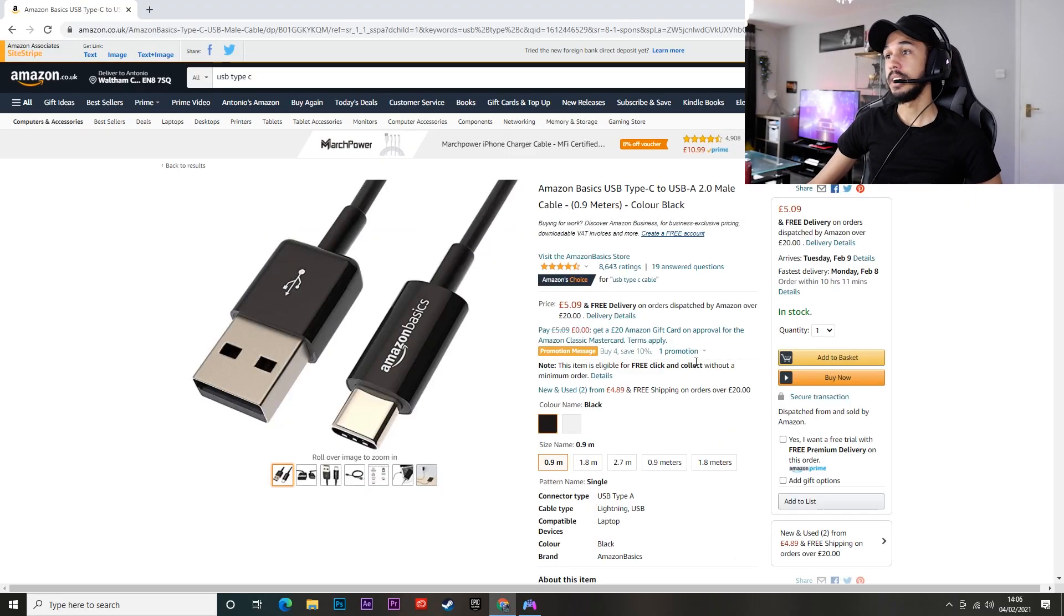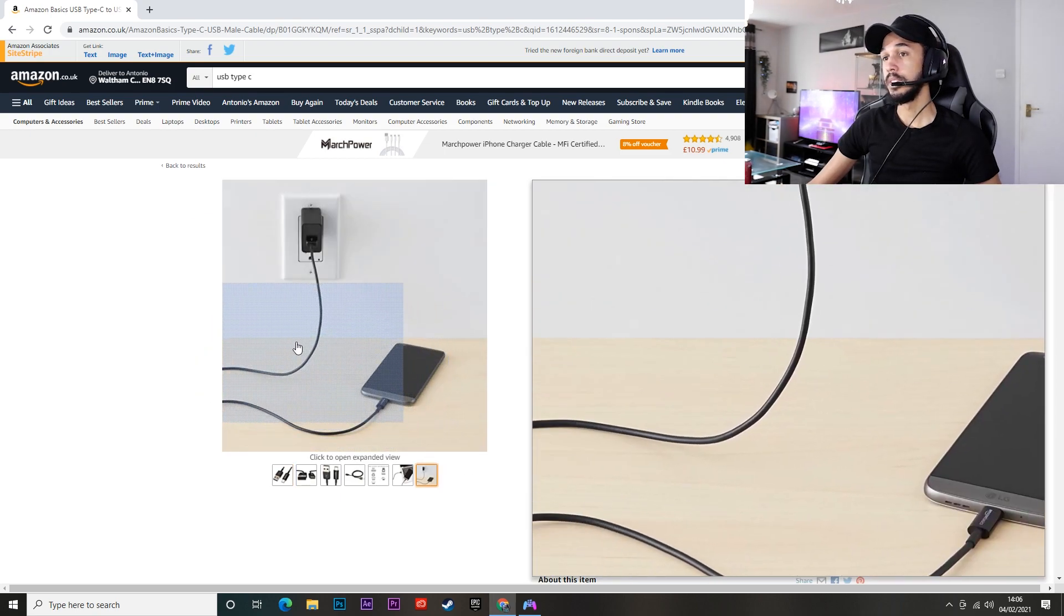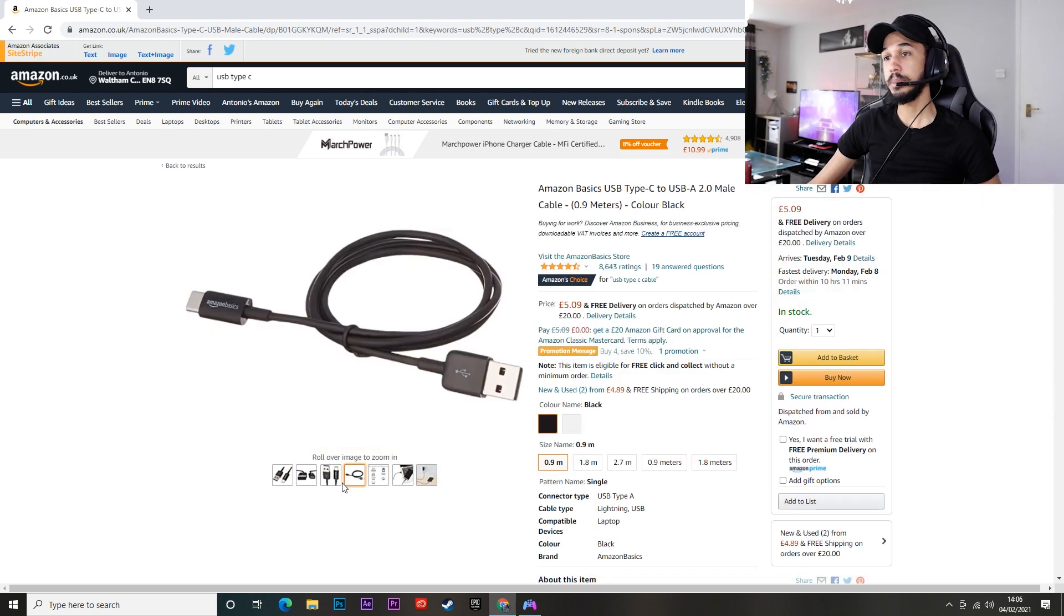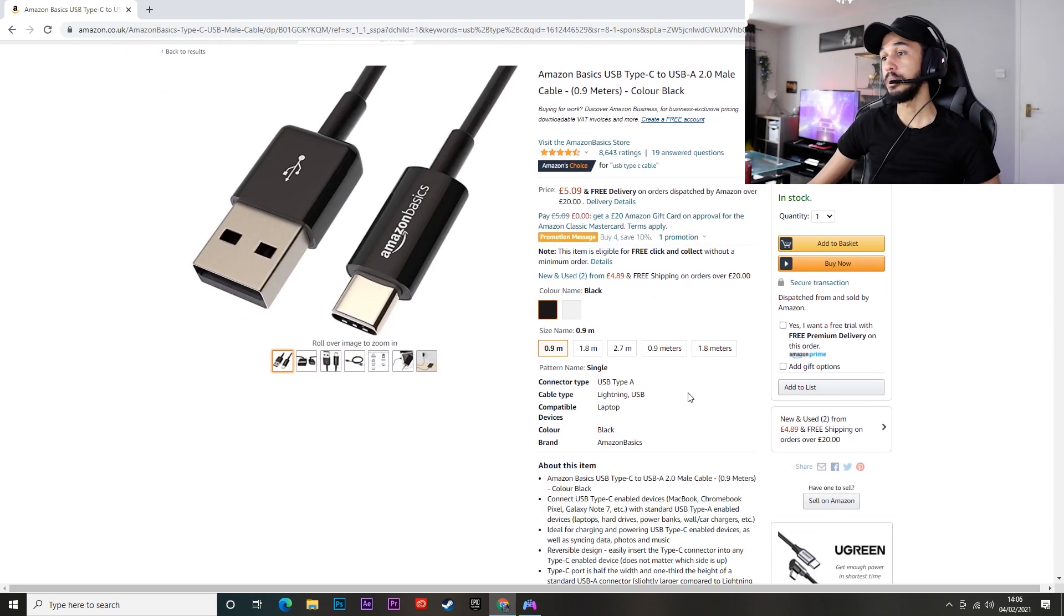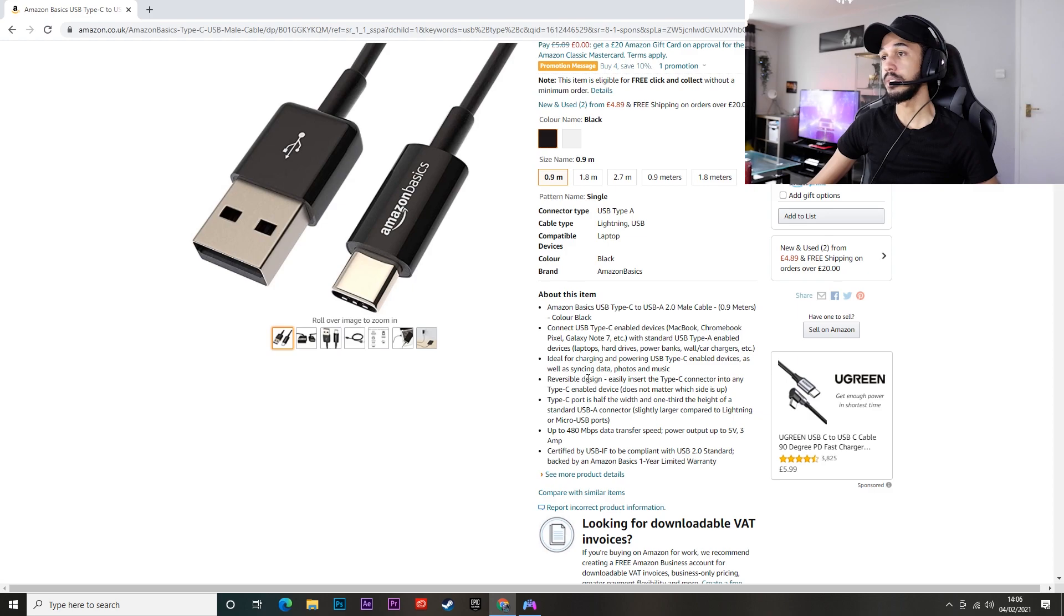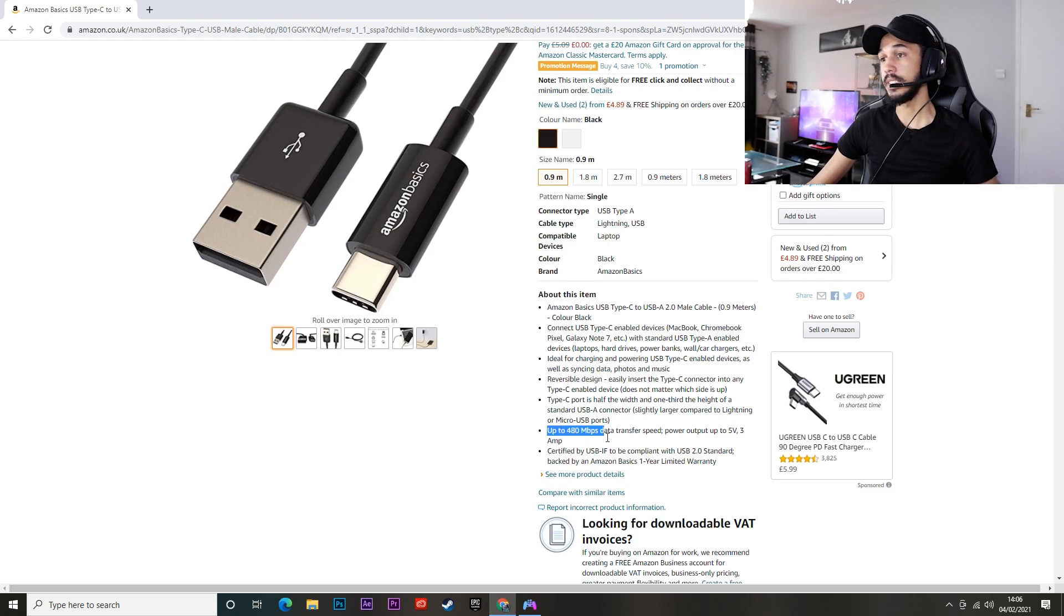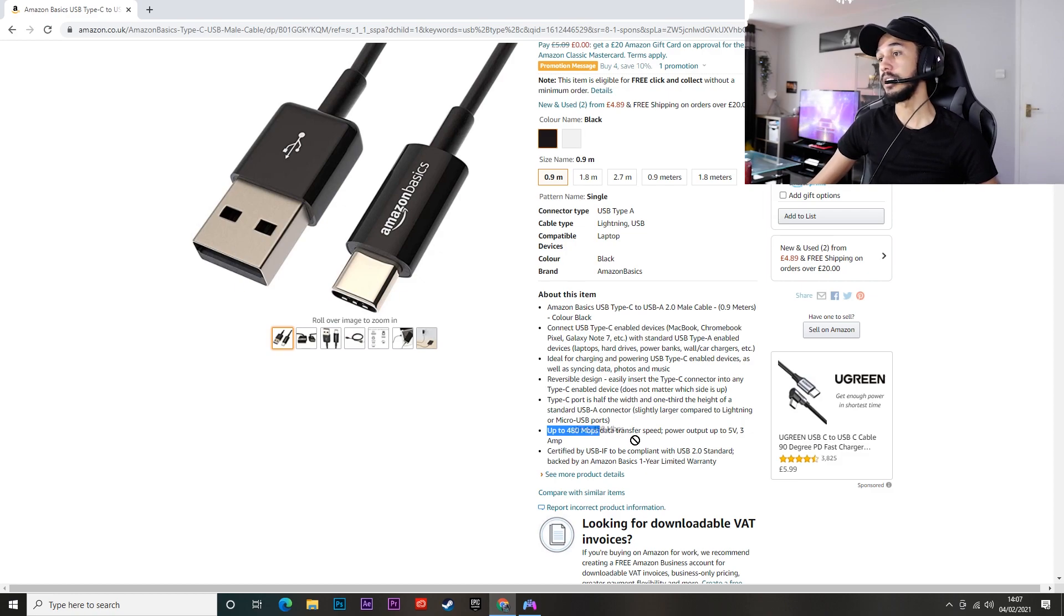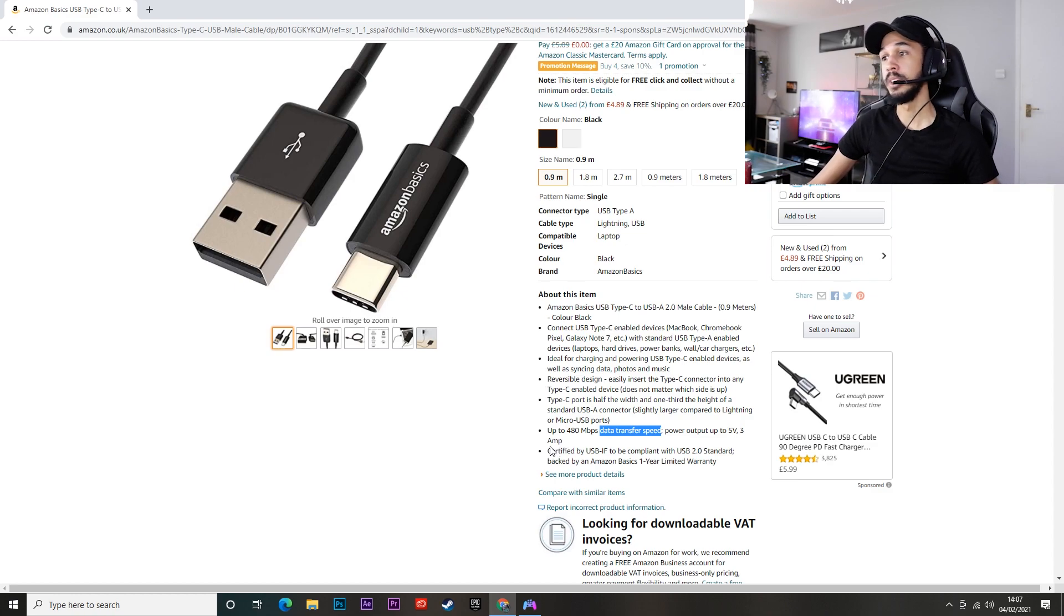Okay so here we are on Amazon and this is the cable you're going to want to look for. This is a USB type-c cable that supports data transfer. If you come over here to the about this item section we can see here it says up to 480 megabytes per second data transfer. That is what you always want to look for when you're purchasing a cable to run your controllers from.